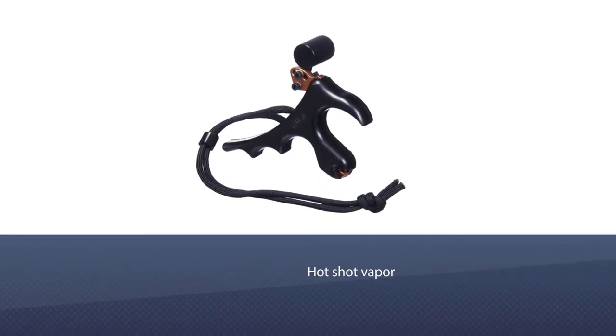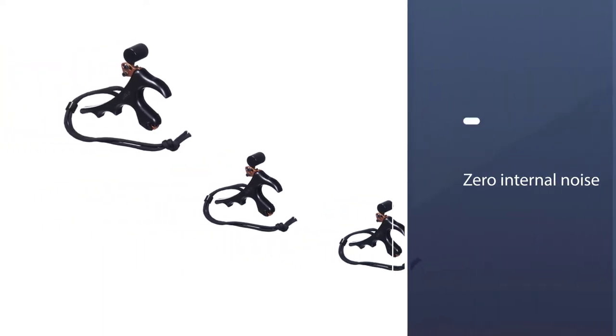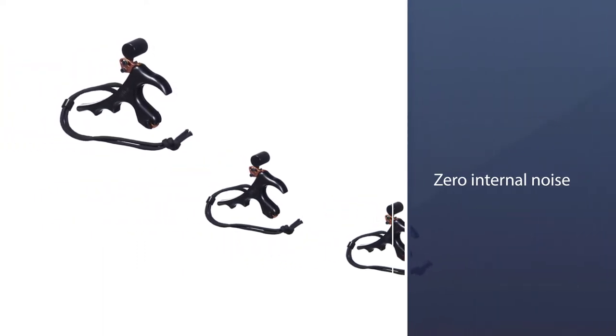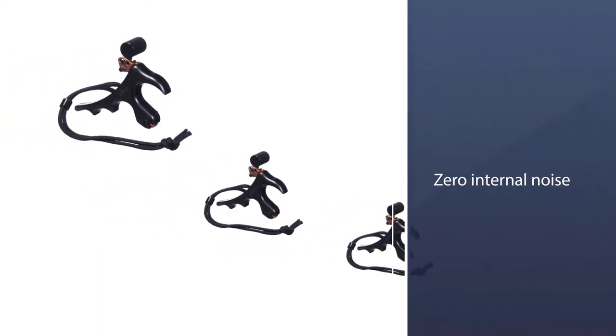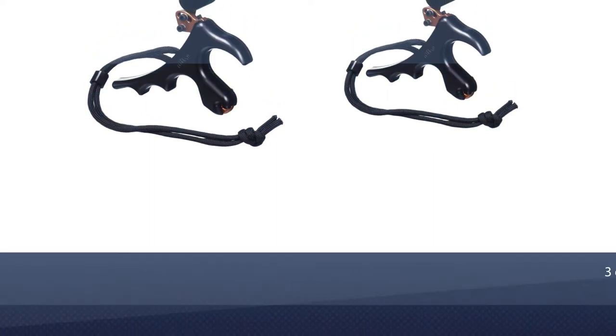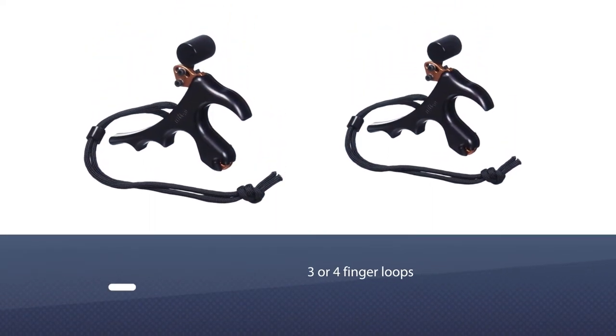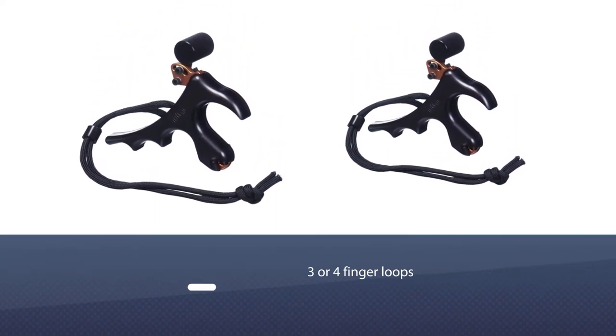The release comes in three or four finger loops, making it easy to adjust according to needs. The adjustability feature further enhances the user experience, making it easier to adjust to.